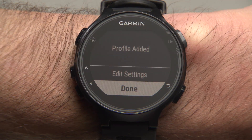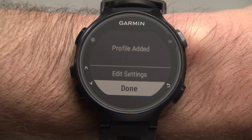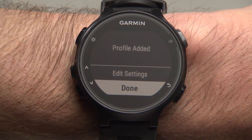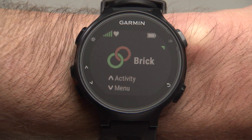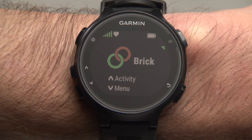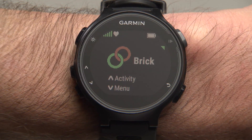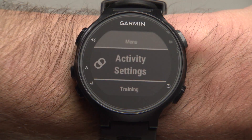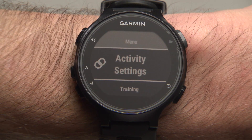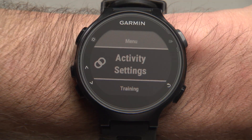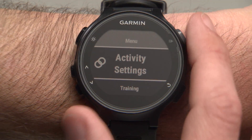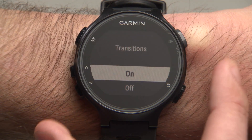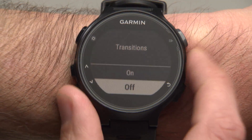After you've made your choice, you can select Edit Settings to change additional profile settings, or select Done. Now, with the Brick profile active, press the down arrow button to access the menu. Select Activity Settings to edit profile settings, such as turning transitions on or off.